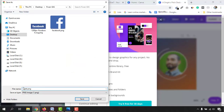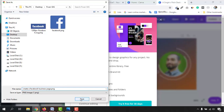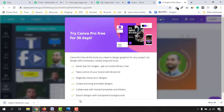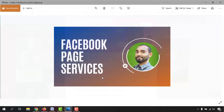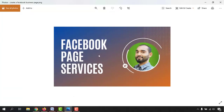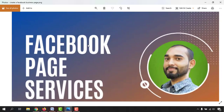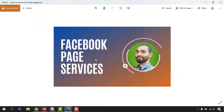Now I want to give the file an SEO-optimized name. I'm going to type 'Create a Facebook Business Page' — this will help me stand out in the Fiverr search results. Click 'Save,' and now let me open this image to show you how it's looking. Just take a look at how beautiful it looks on my computer.